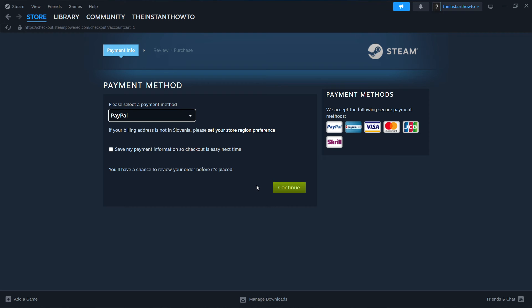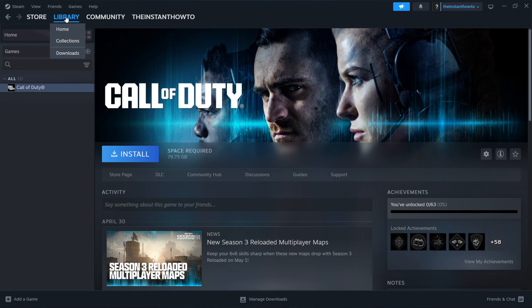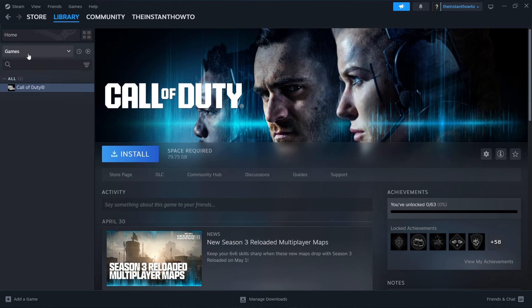And once you've bought it, your game will be added to your Steam library, which you can find up here by pressing Library. And then checking Games right here on the left. And then you'll see your Top Spin 2K25 game right here.